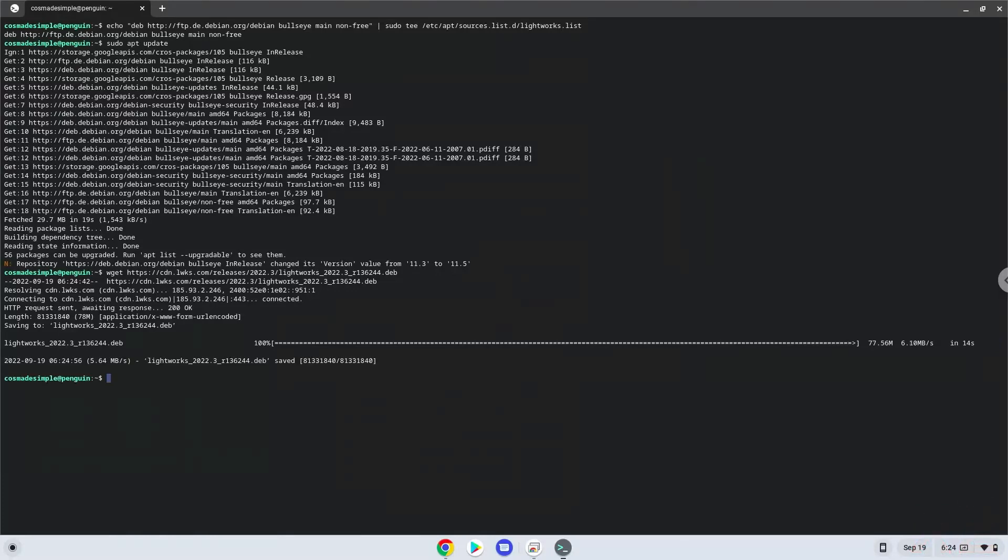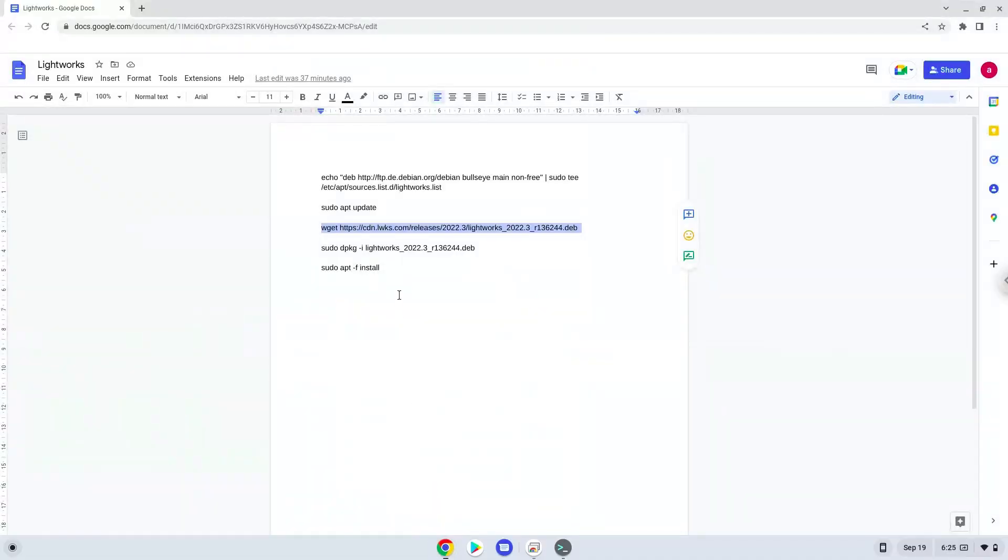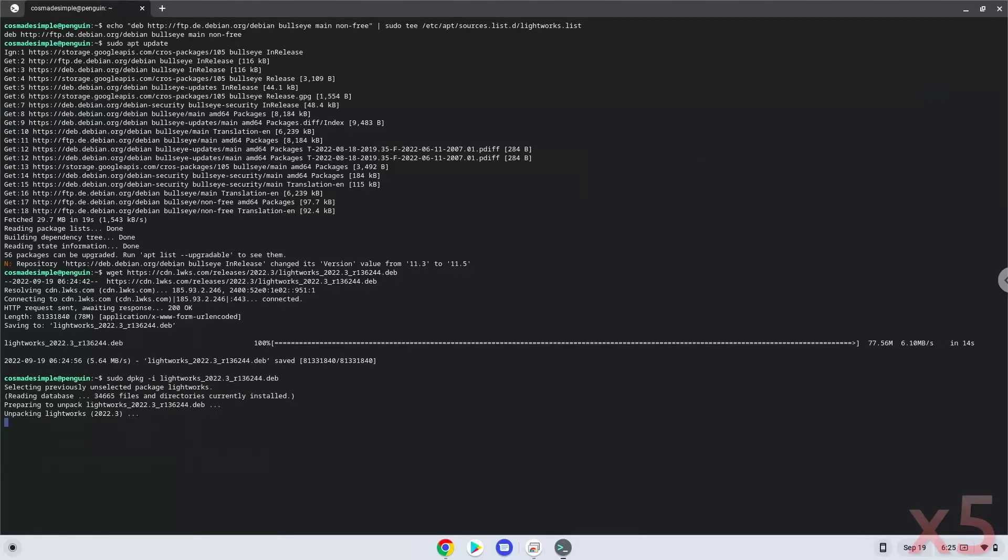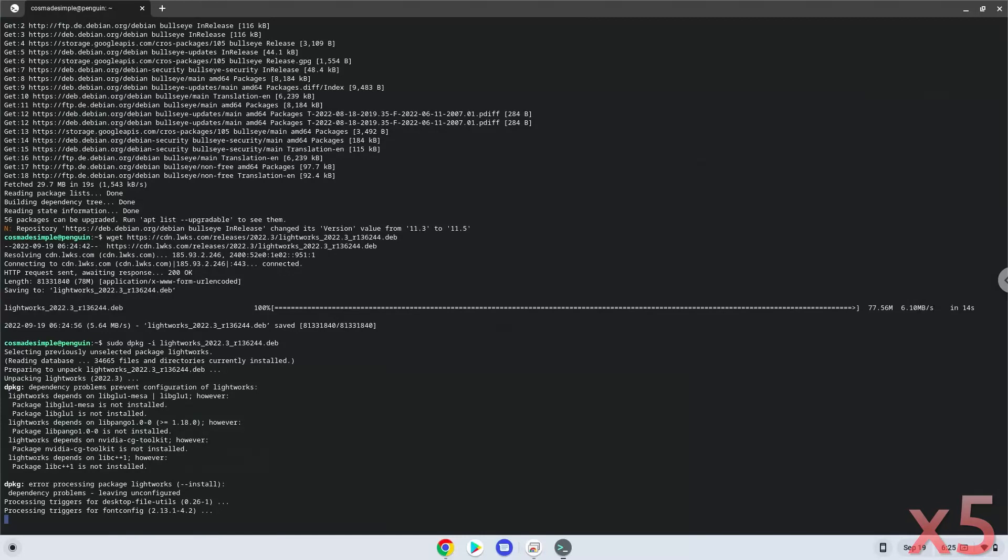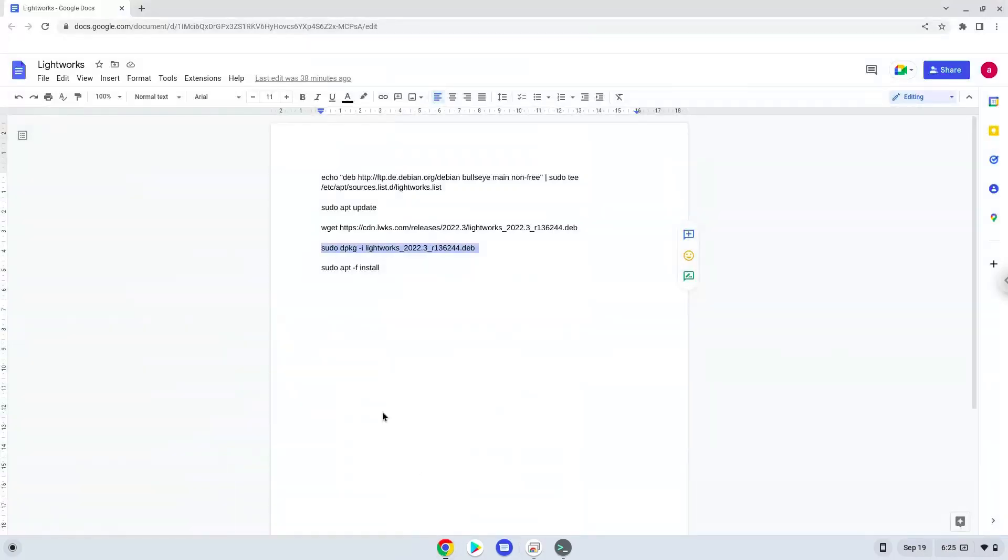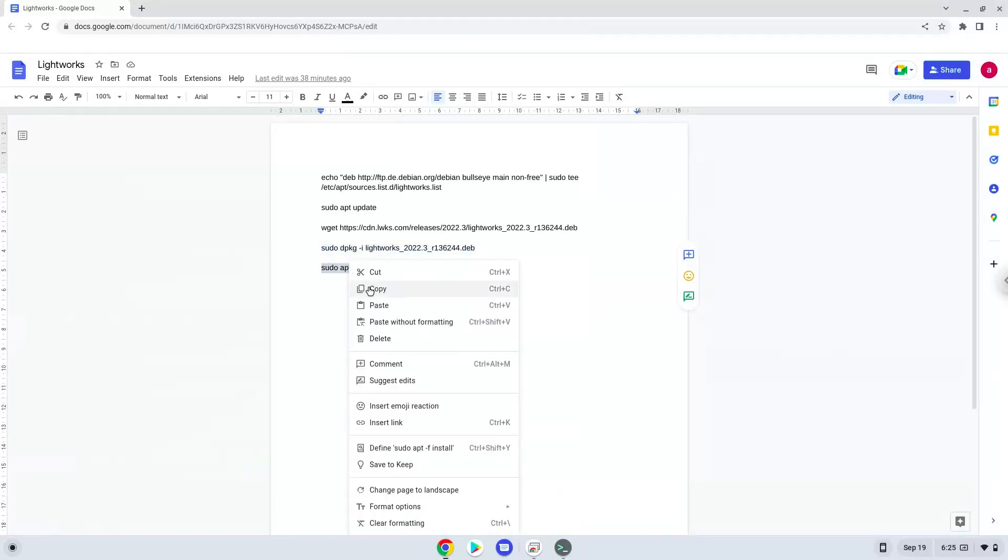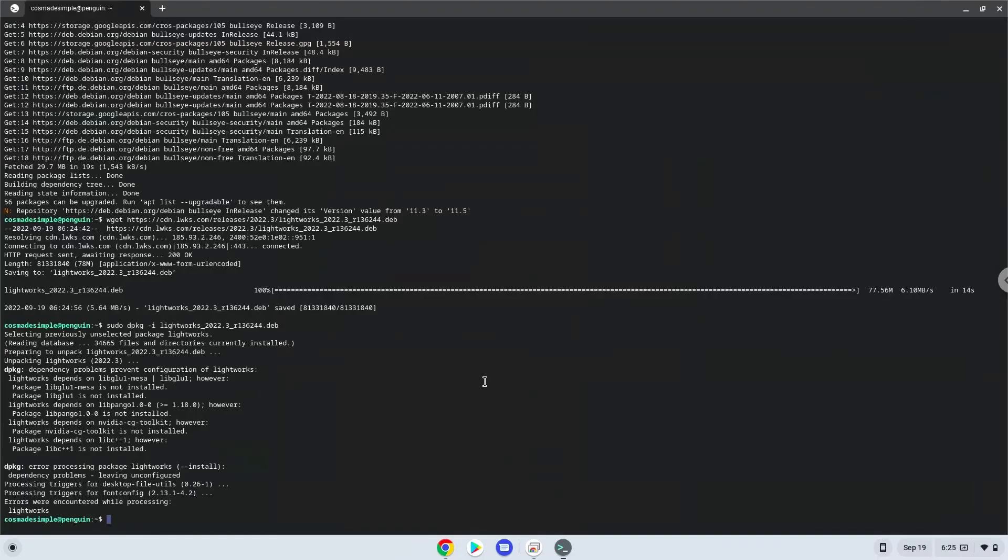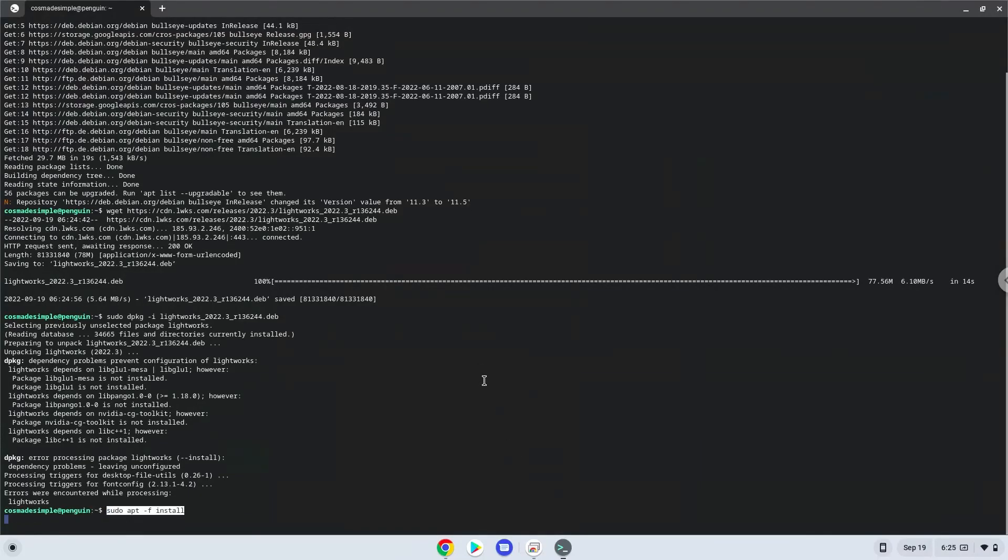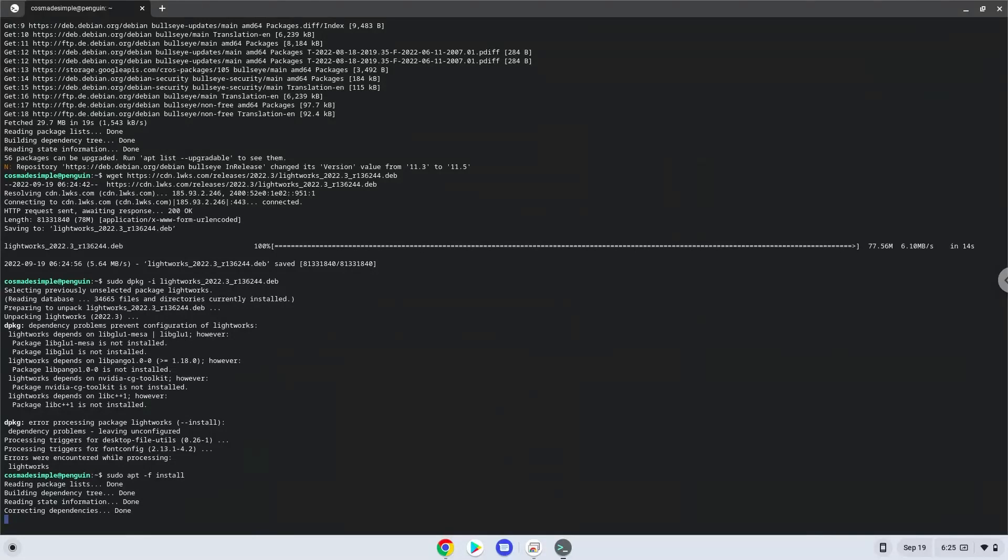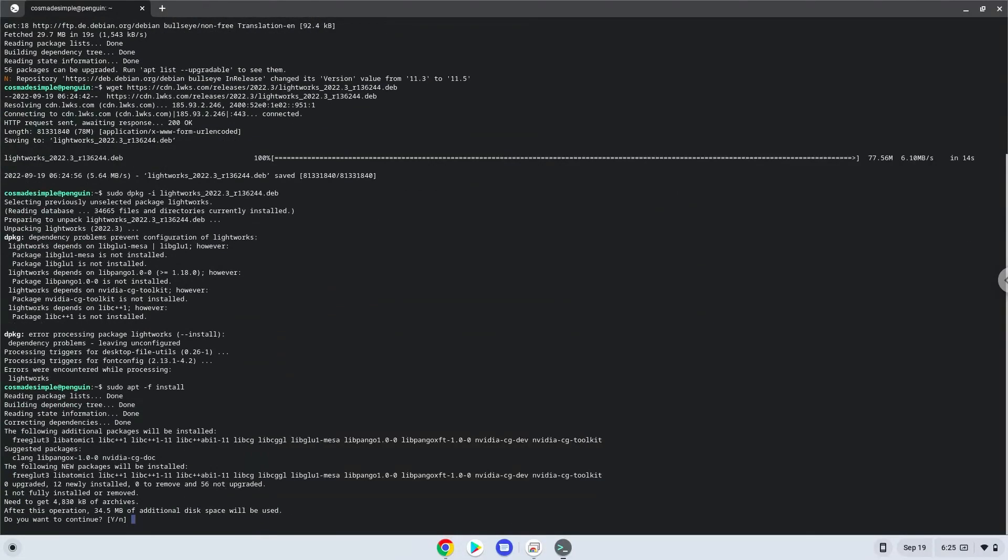Now we will install Lightworks with the following two commands. Next, press Enter to confirm the installation.